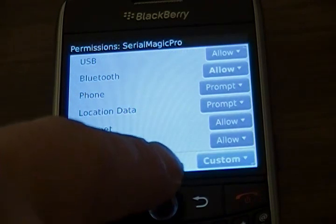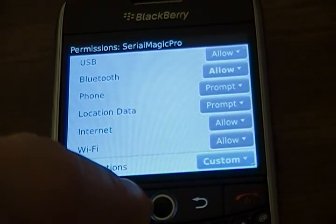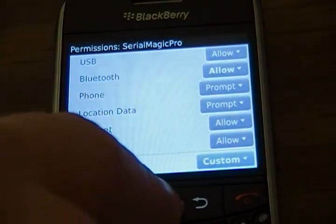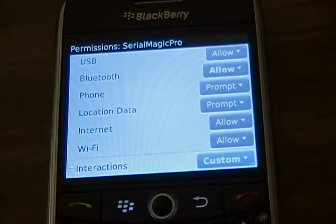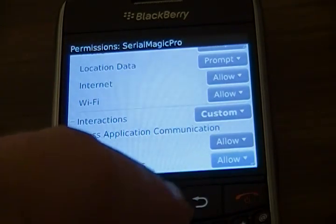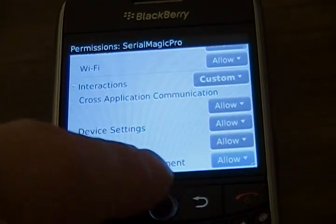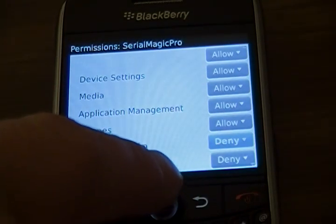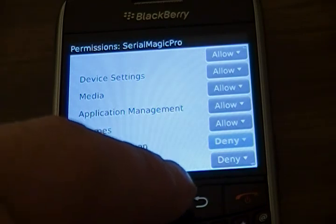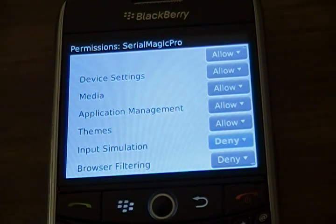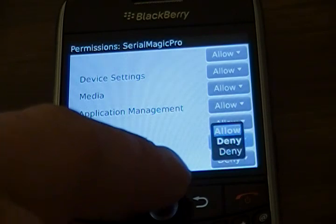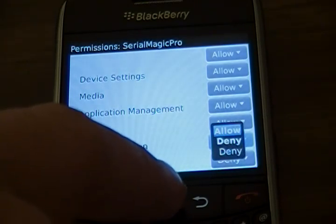Next, we're going to go down to Interactions and Expand Interactions. Look for Input Simulation — this needs to be allowed, so we're going to change the setting to Allow.